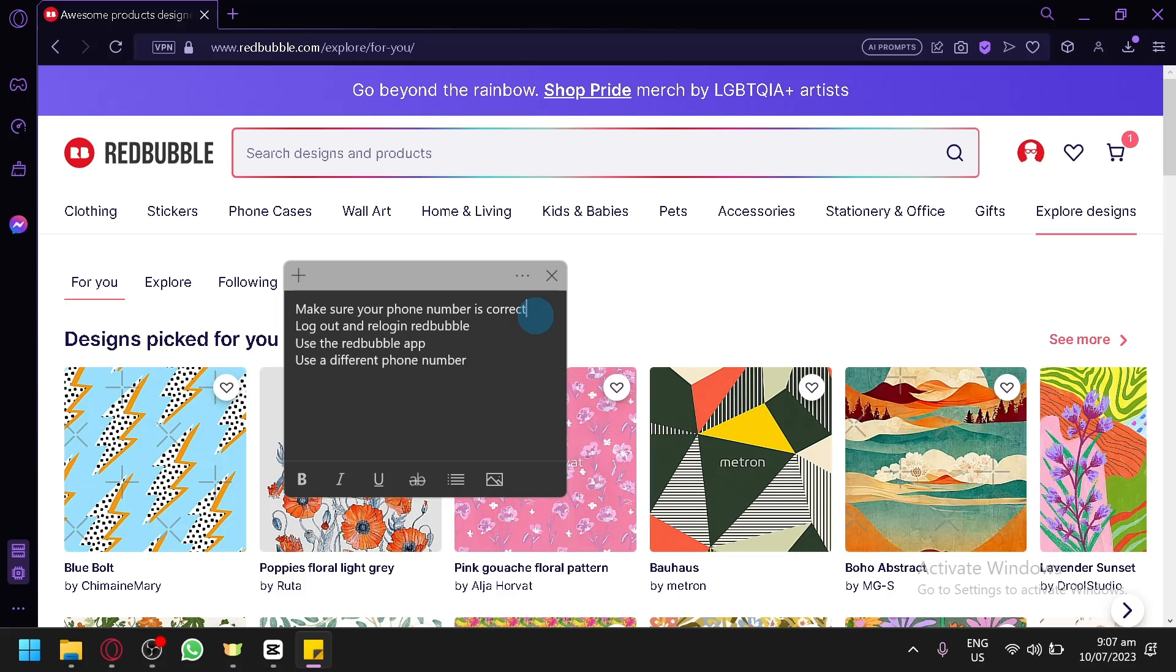After making sure that your phone number is correct and if it still doesn't work you can try to log out and re-log in to Redbubble and try it that way again.